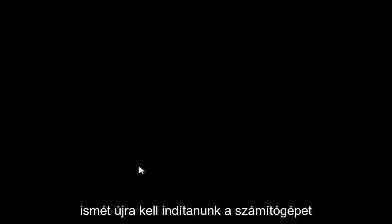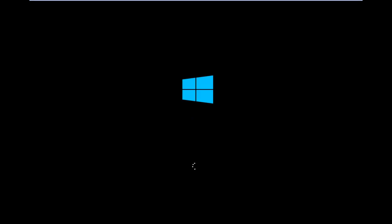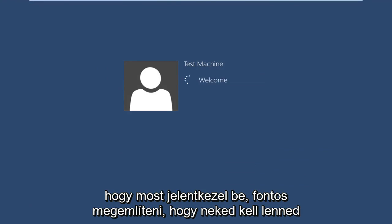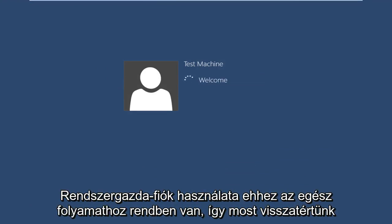Again, we are going to have to restart the computer. Now you just want to insert your password if you have one for your user account that you are logging into. Now it's important to mention that you should be using an administrator account through this entire process.